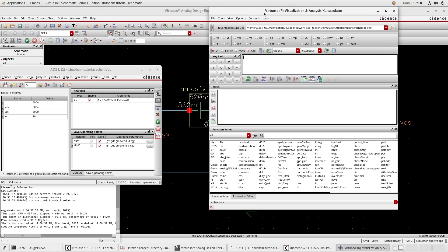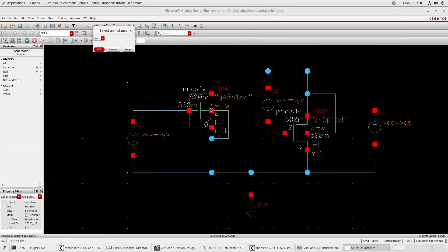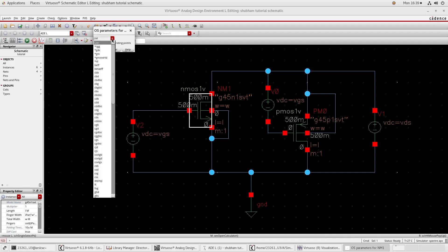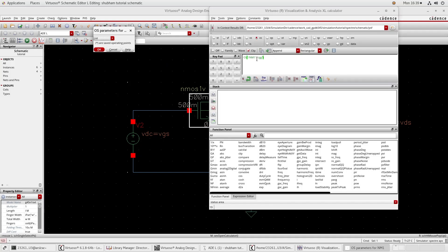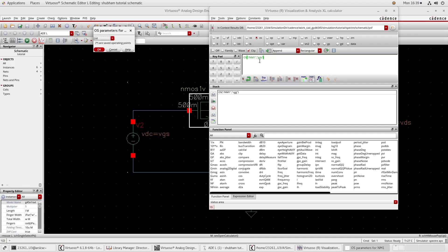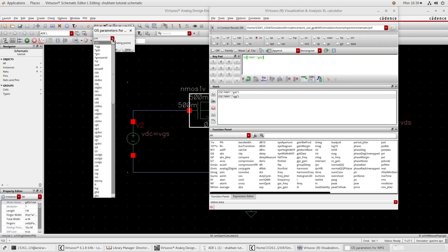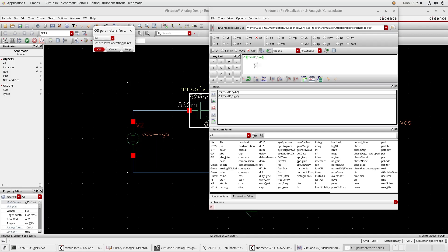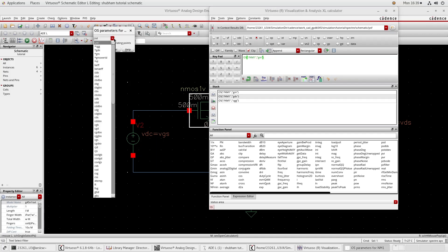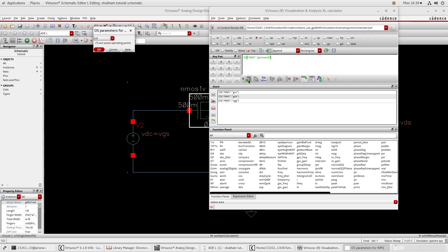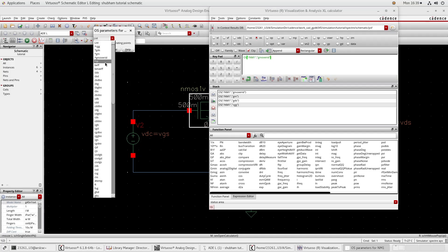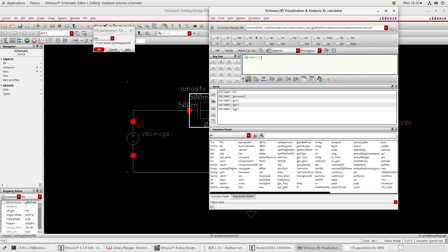Our first plot will be GM/GDS versus GM/ID. Go to OS, click this one and then click NMOS. Here you can see the saved operating points (star R). I suggest you first select one by one: select CGG and send to the stack. Again go to GDS - GDS came - send to the stack. Again GM - GM - send to the stack. GM/ID, send to the stack. Then ID, send to the stack.